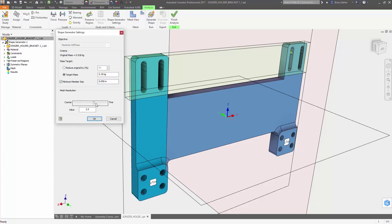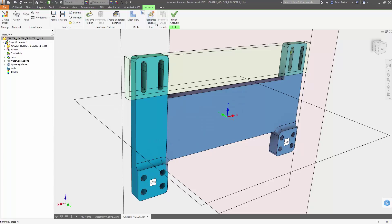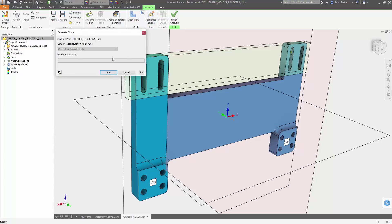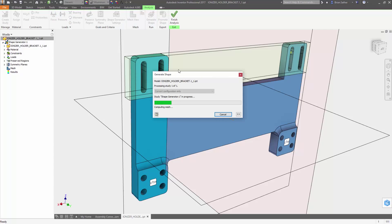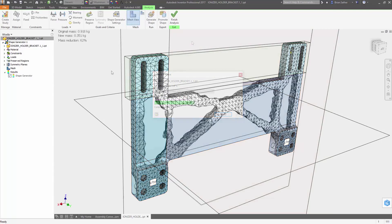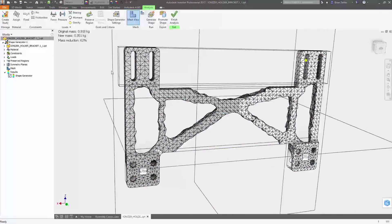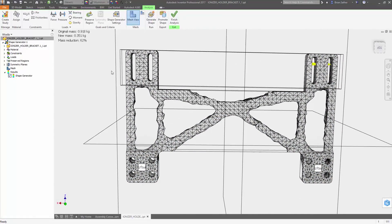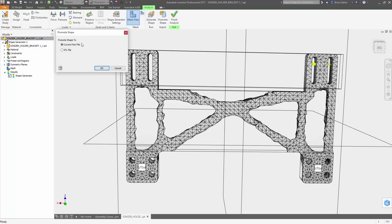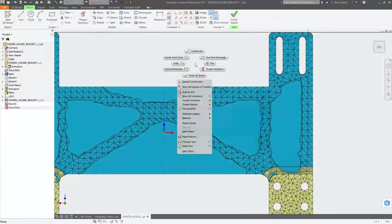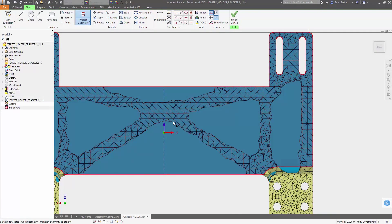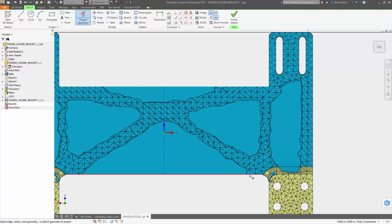Once the optimized shape is generated, you can then promote the mesh back into the modeling environment to use as a template for your final design. Using projected points from the meshed object, sketches can be quickly created for the regions you'd like to cut from the model.